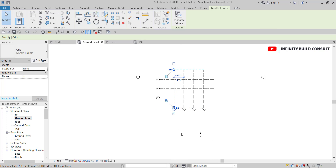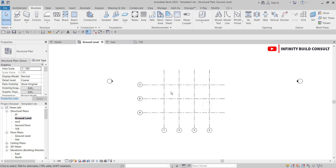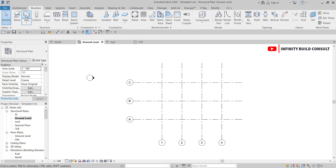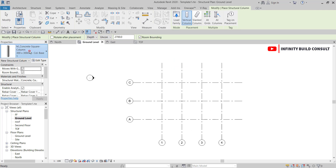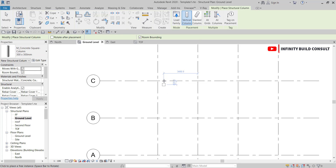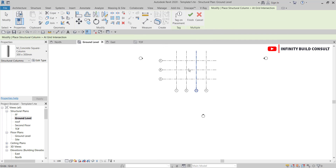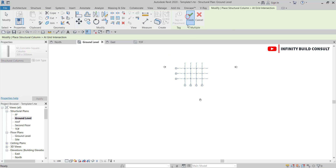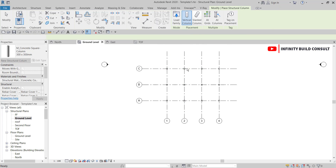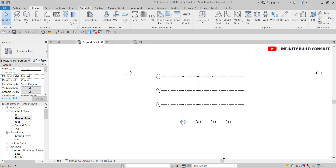I'll extend the grid lines down as needed. Then to add a column, under the Column tool I'll pick my column, use 'Column at Grid,' select all my grid lines, and click Finish. This places the columns at all grid intersections.